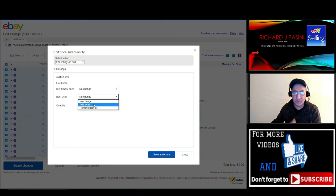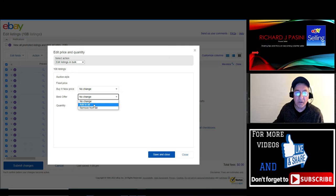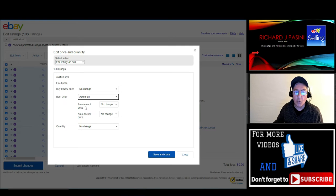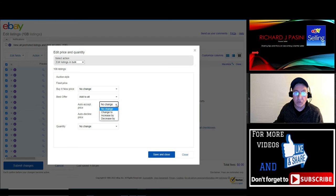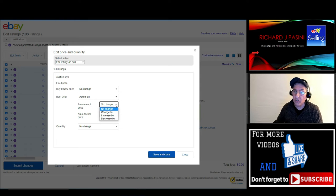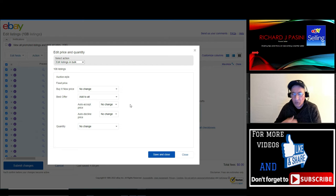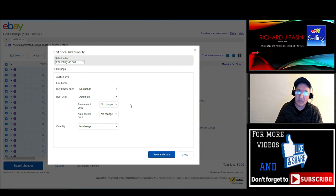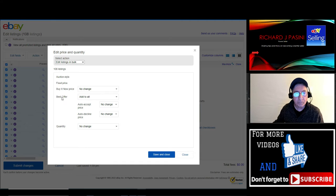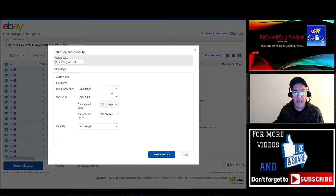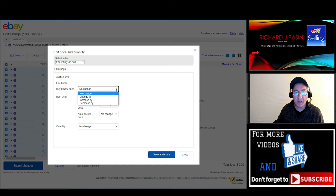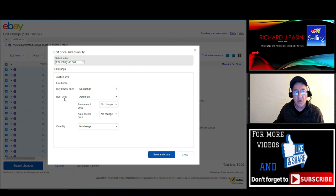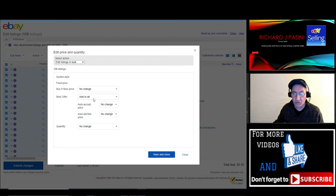But in this case, we're going to say 'add to all.' Now you could do auto-accept, which is 'no change,' or you could change it to increase or decrease. But I like to leave it alone because I like to interact with people. If they make a Best Offer, I want to counter with them. So once you have that, there's Best Offer and buy it now price. You could change to whatever, but we're going to leave that alone. We're just interested in the Best Offer.